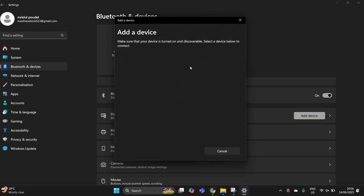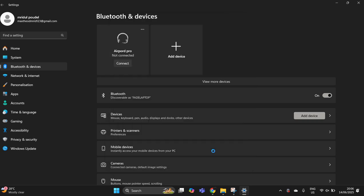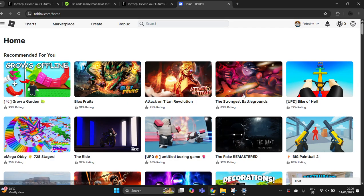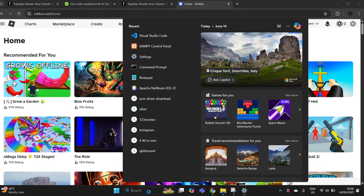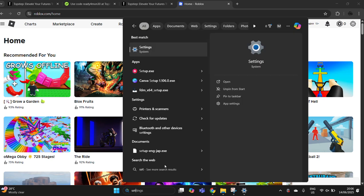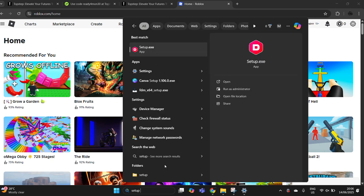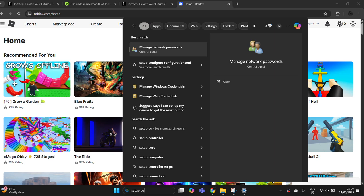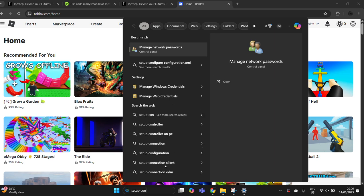If you don't have a Bluetooth controller, simply go to the search again and search for set up controller.